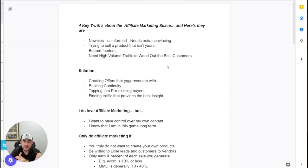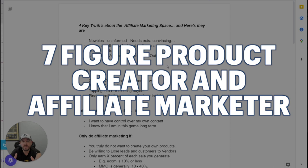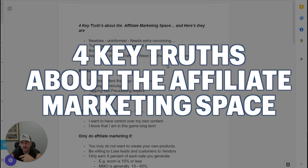Hey, good day guys. My name is James Fawcett. I'm a seven-figure product creator and affiliate marketer and I'm coming at you today with basically the four key truths about affiliate marketing space and why that market can suck.